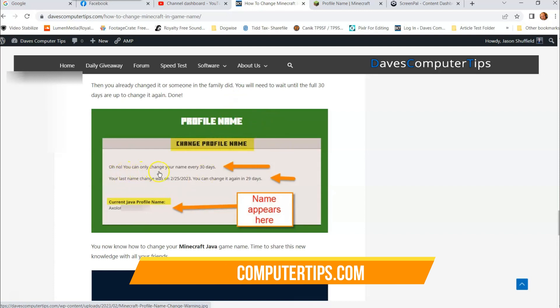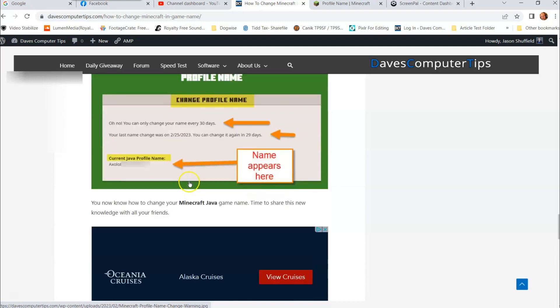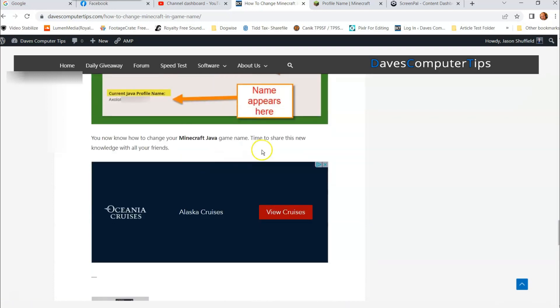You can only change your name every 30 days. Your last name change was, it tells you when you last time changed your name, you can change it again in 29 days. So you'll get a warning if you already changed it within the last 30 days, but if you haven't it will actually change it to the new name you have. And that's it.